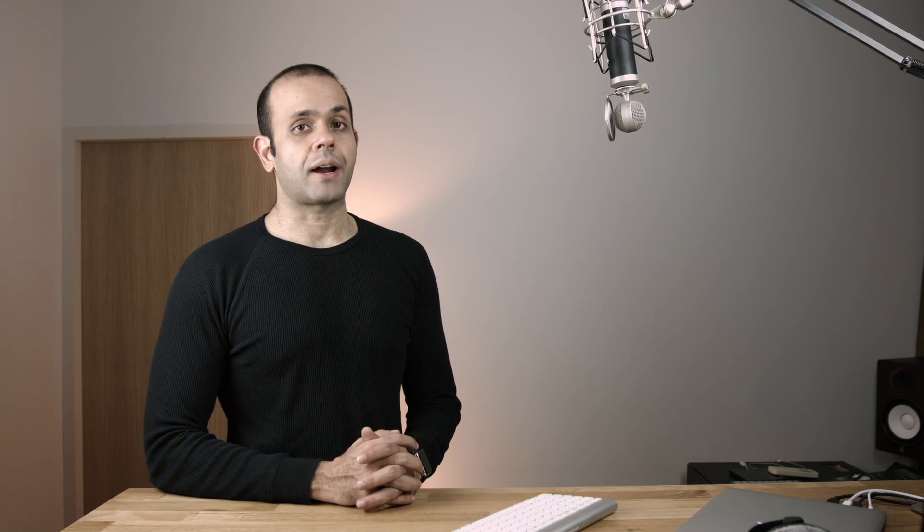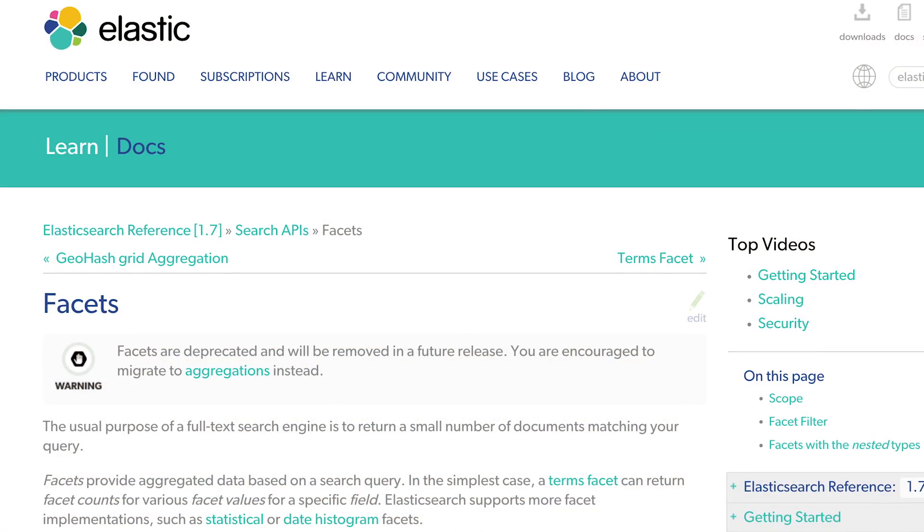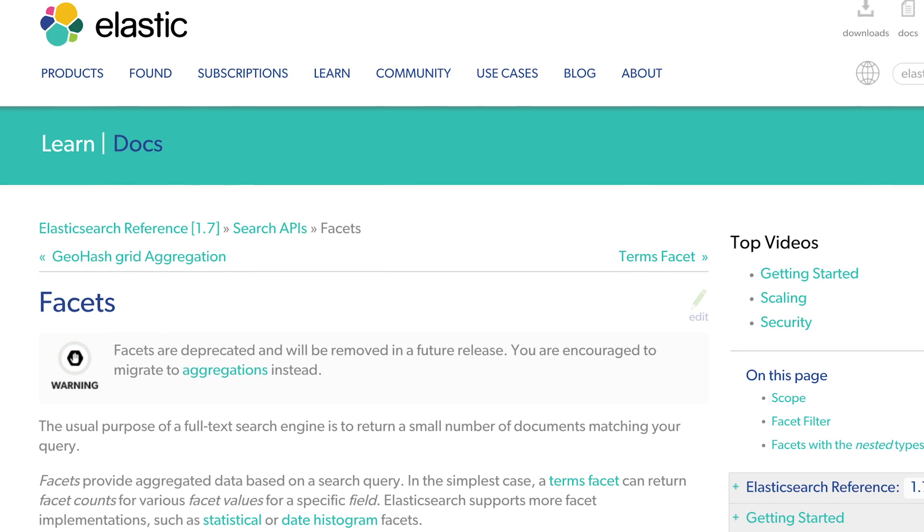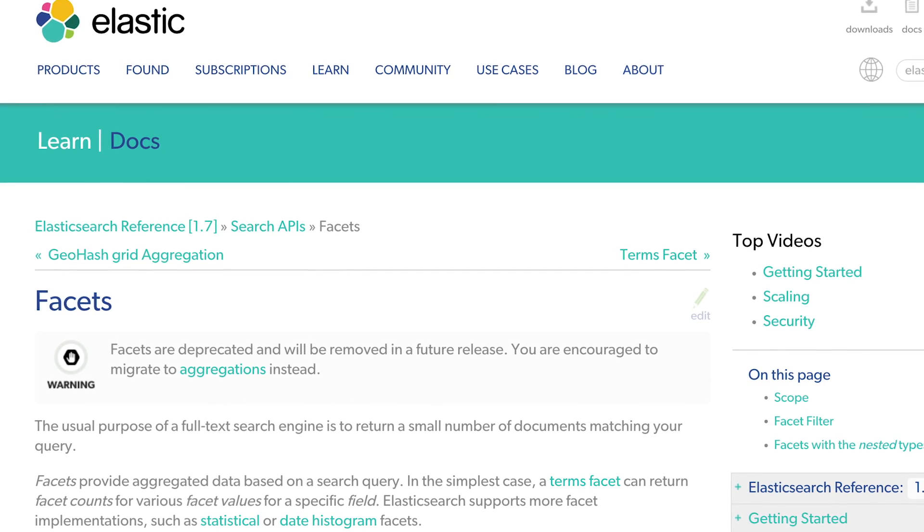Now why are they called facets or aggregates? Well, here's the clarification. Facets are actually being deprecated in Elasticsearch version 2. So if you're using Elasticsearch anywhere below version 2, facets will still work and you can follow along using facets for almost everything that we're going to be showing you guys. But it's going to be deprecated in version 2, so I recommend that you guys follow along using aggregates.